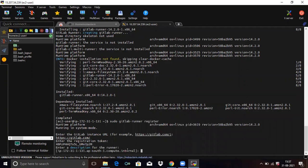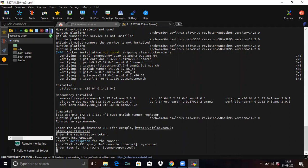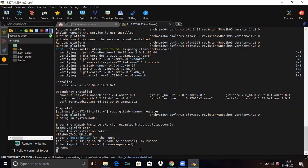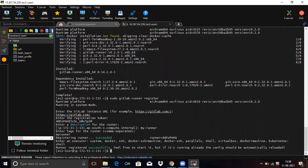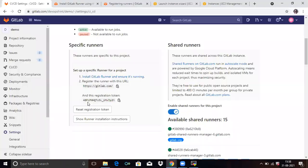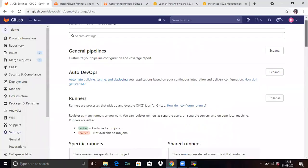Enter a description for the runner — give a meaningful description, for example 'my runner'. Enter tags for the runner: 'my runner'. Then enter an executor — here I assigned 'shell'. The runner is now registered successfully.